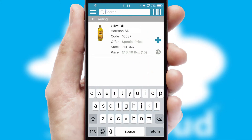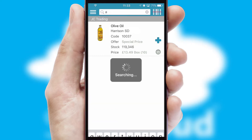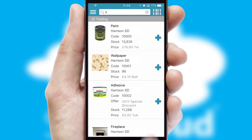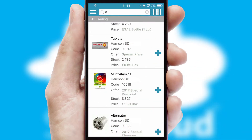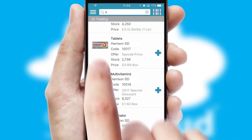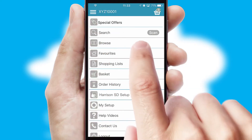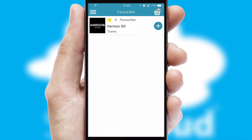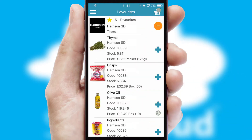You can also search for products by name, code or other key search words. Re-ordering regular items is quick and simple as you can maintain your own list of favorite products.